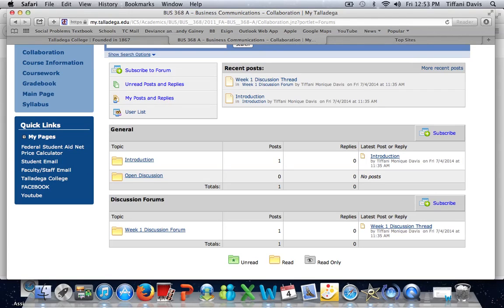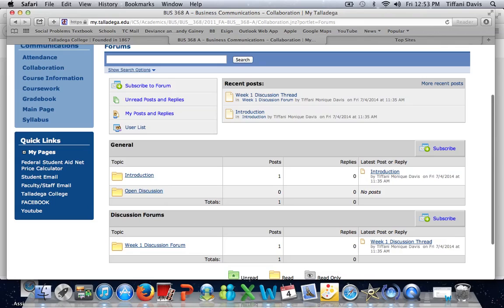Under the General category, I have Introduction and Open Discussion, and then under Discussion Forums, I have Week 1 Discussion Forum. You will have five weeks for your course; I just set this up as an example.